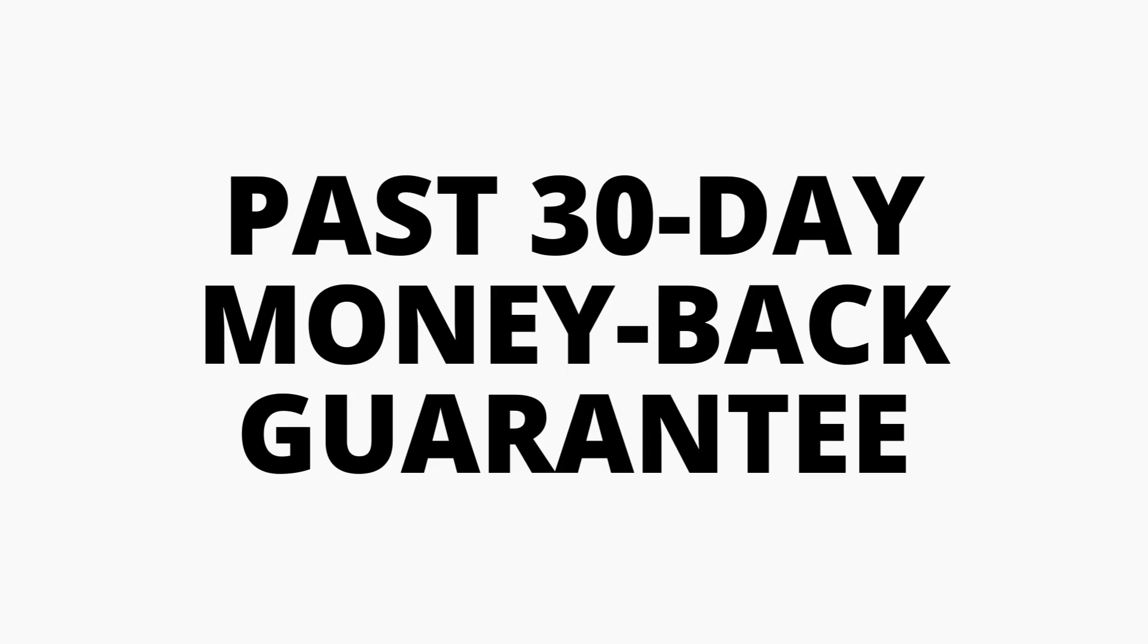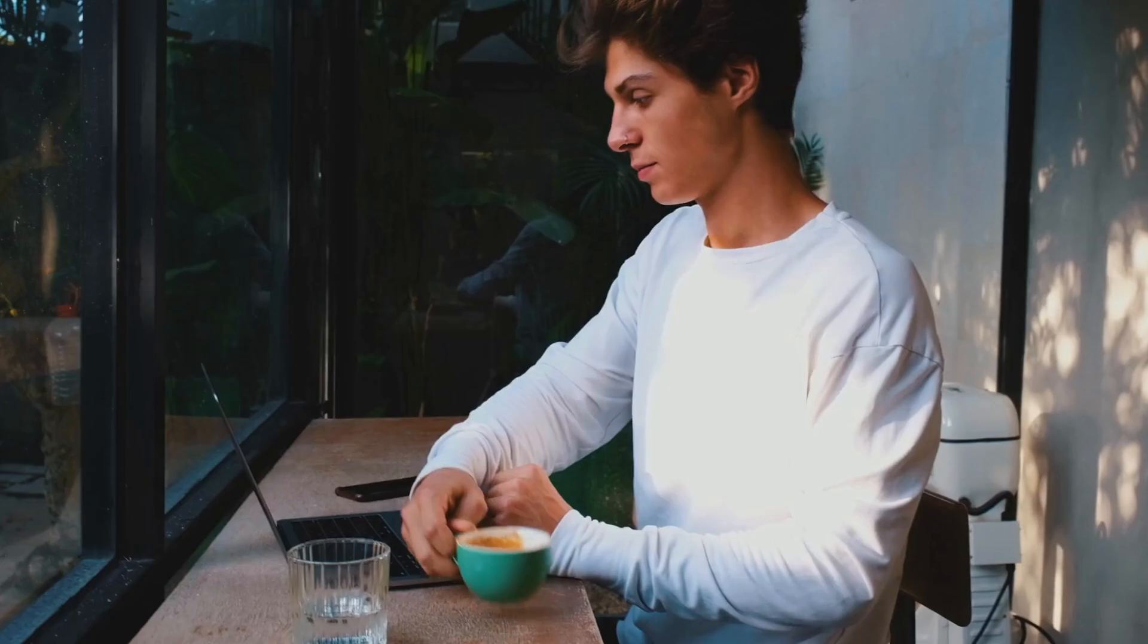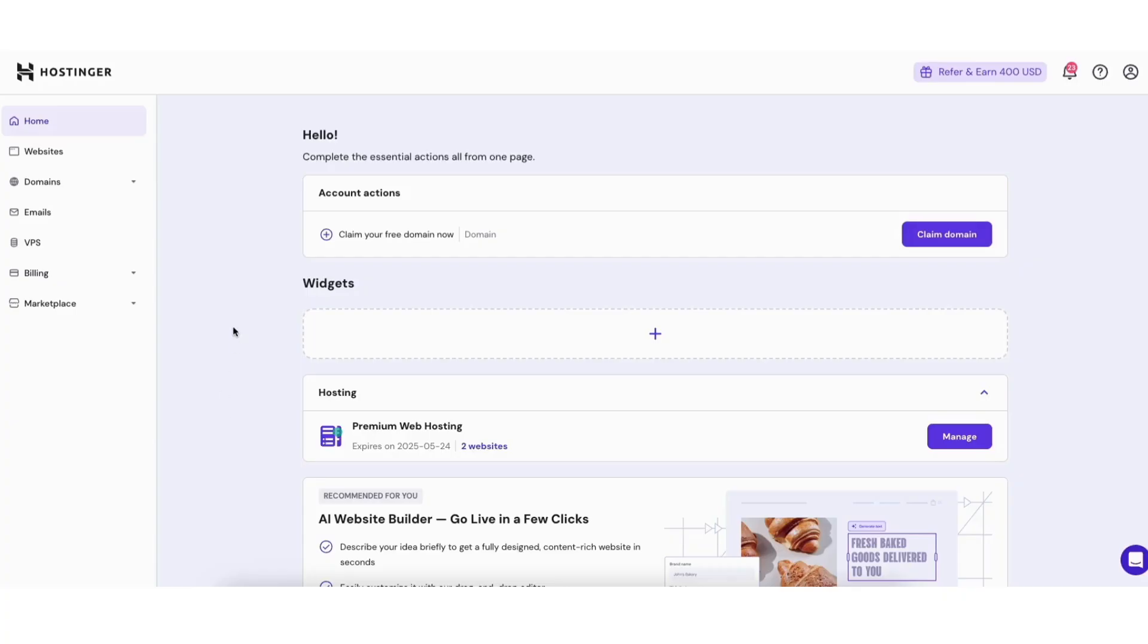If your account doesn't qualify for a refund and has been passed the 30 day money back guarantee here's what to do. From the homepage of your Hostinger Hpanel in the left side menu click billing. Click subscriptions.